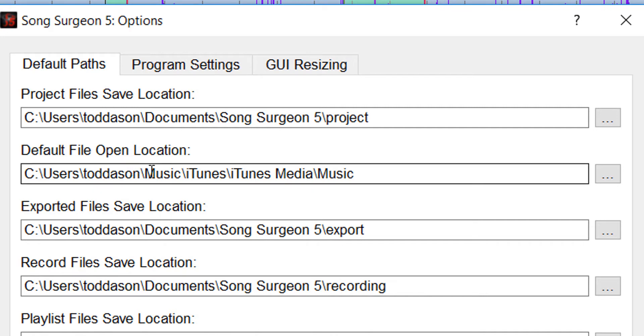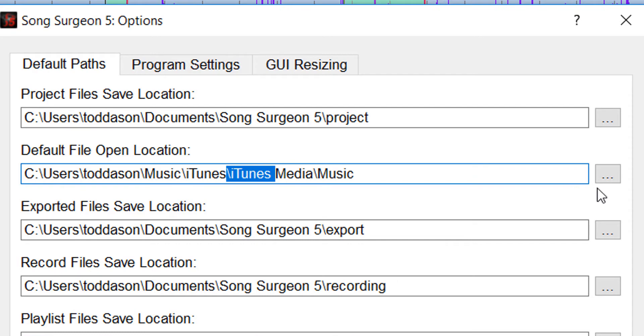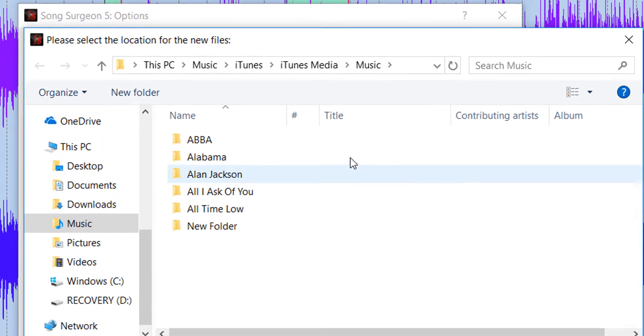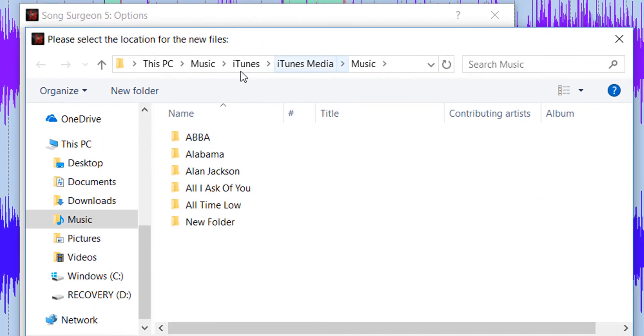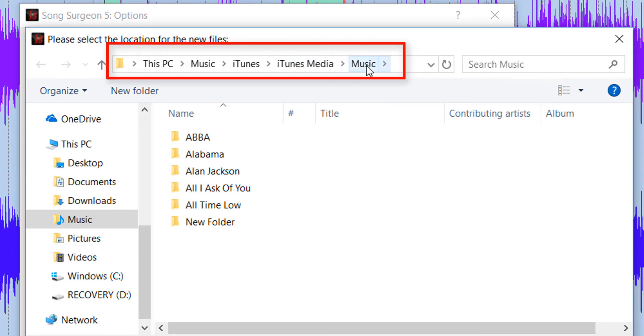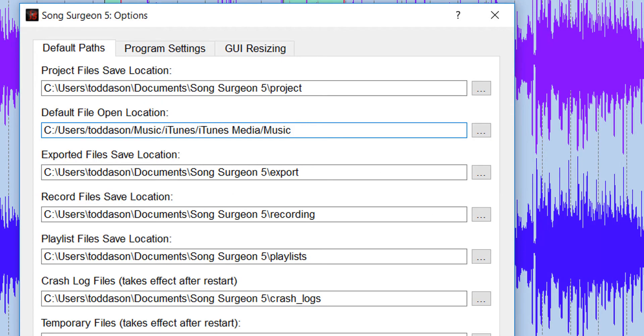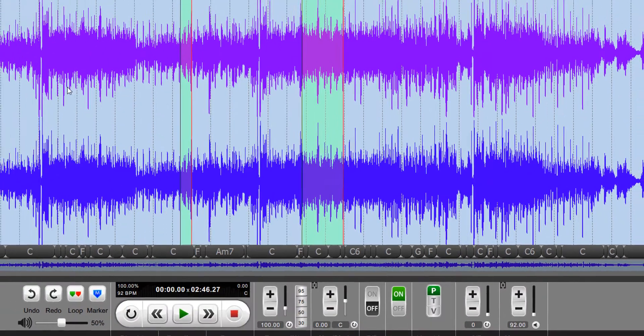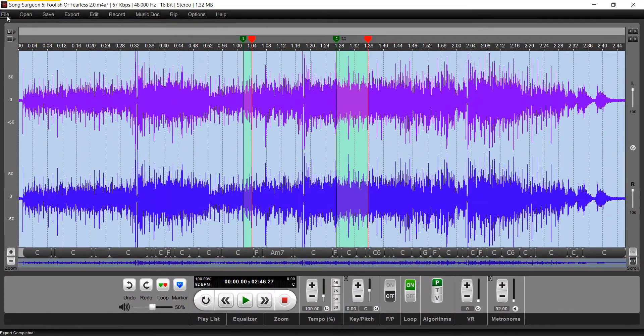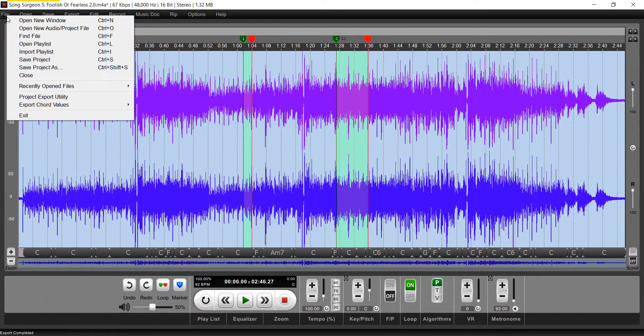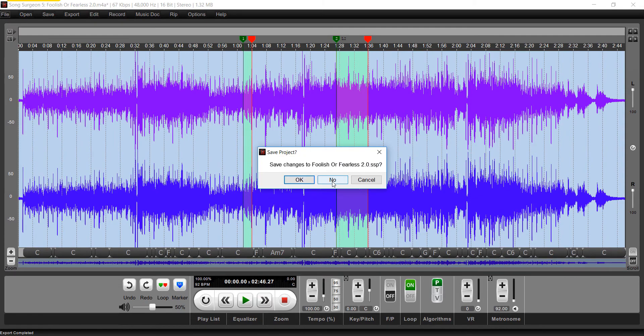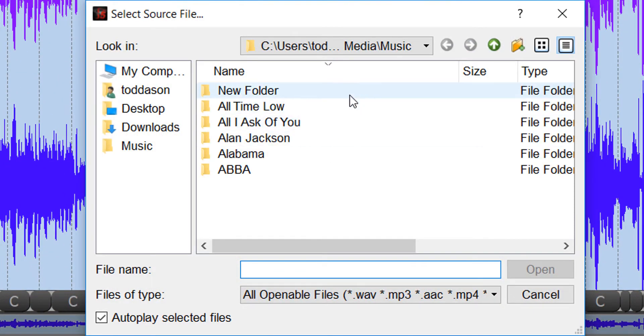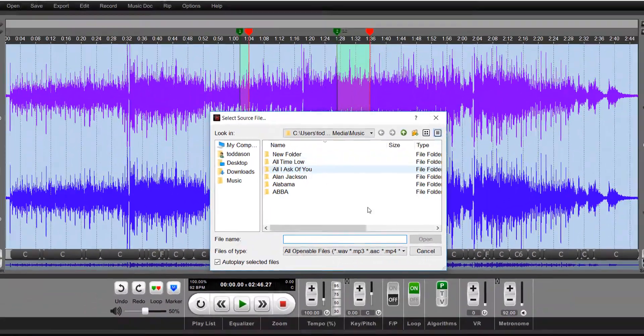For many of you, it may be your iTunes folder or your music folder. So the way you change that is you simply can use this little button to the right, click it, and then browse to the location of the folder that you'd like to select. So in this case, you can see I have iTunes Media Music, and in my music folder, I've selected that. And what that means then is that once I've saved this setting, and I go here, File, and then Open, it goes directly to that particular folder right here.